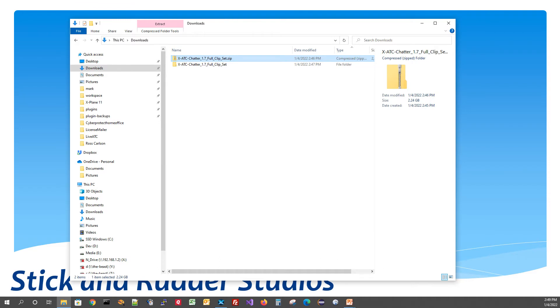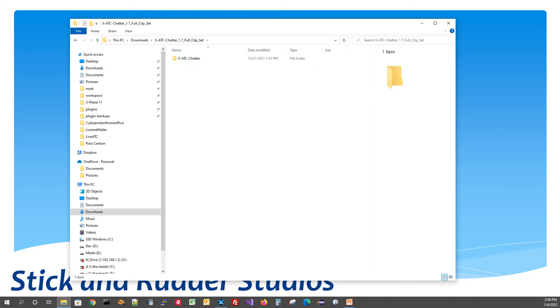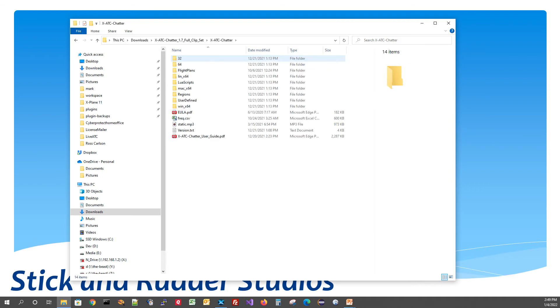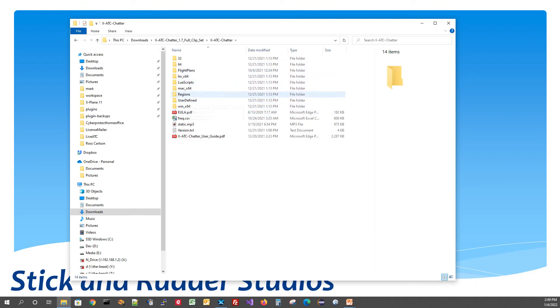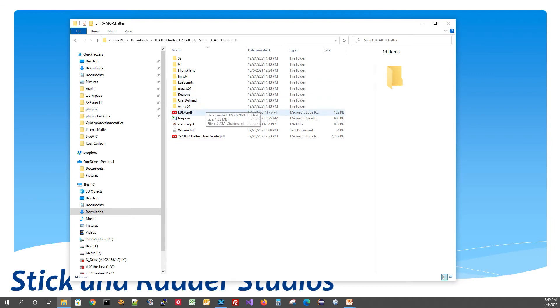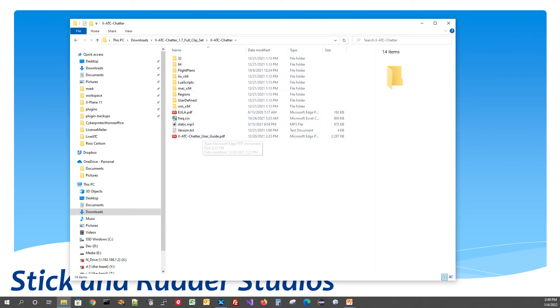So now that it's unzipped, all we need to do is just double click on this temporary folder and in here we should have an XATC Chatter folder and if I double click one more time, this is where we're going to have all of the content. Now this has actually got not only the clips in it, which are all in this Regents folder, but it's got the user guide for XATC Chatter, it's got the binary folders for running the plugin in XPlane, assuming for a moment that you wanted to use a standalone player.